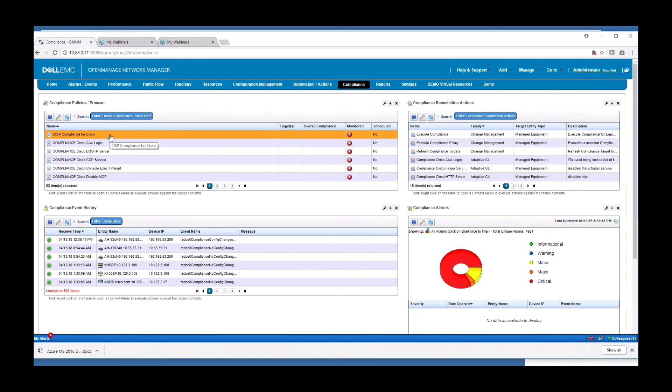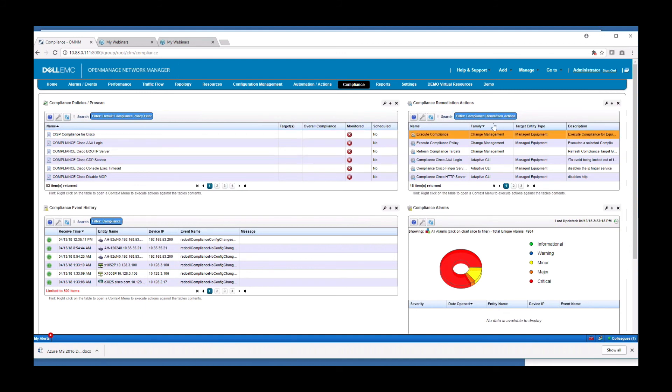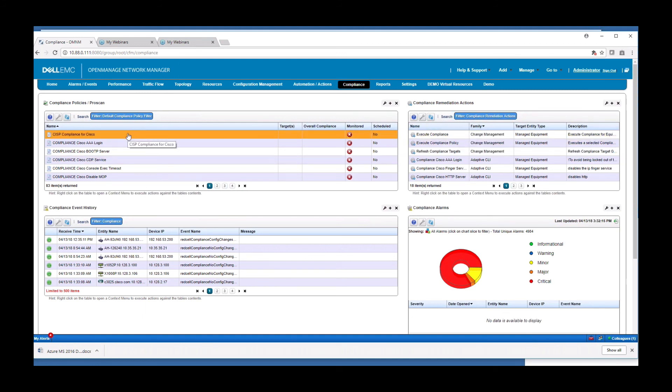And then you also have the ability to remediate those actions and remove or add configuration based on what the compliance policy finds. That's what our compliance remediation actions are. You would hook these into our automation rule that when a policy fails, go invoke some remediation action to either restore a configuration or put some configuration in the box to fix the out of compliance condition.